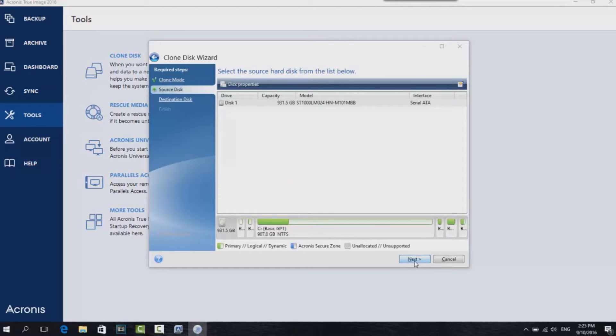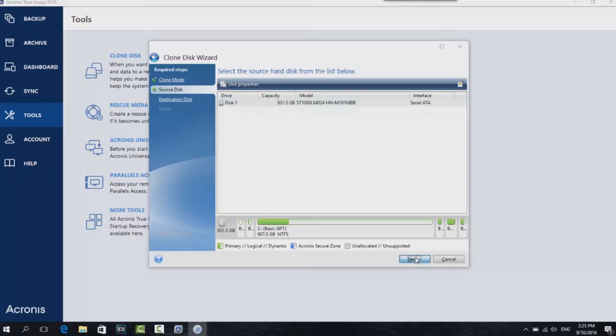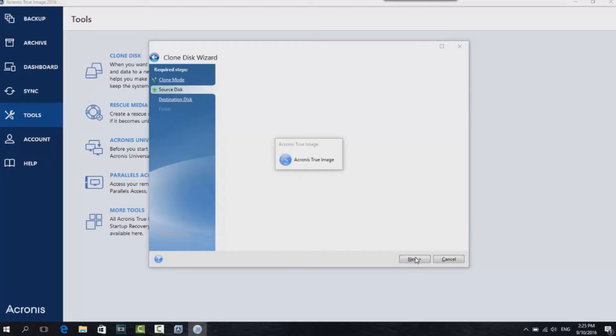Then you'll see the hard drive we're looking to clone. Click on it, then click Next. Acronis will then look for the destination drives. Just give this a while and it'll do its thing.